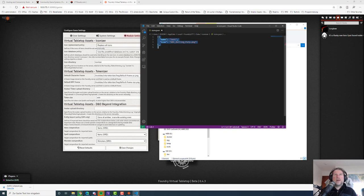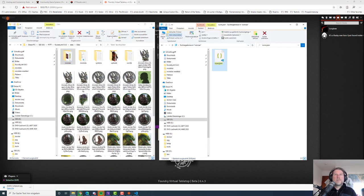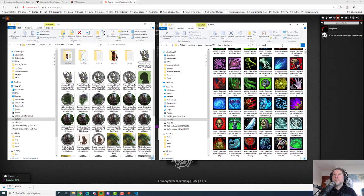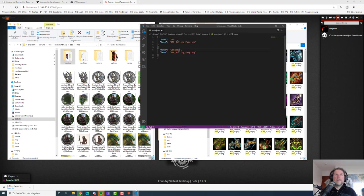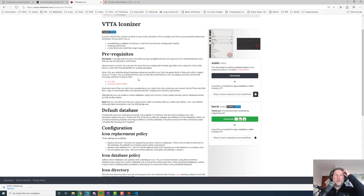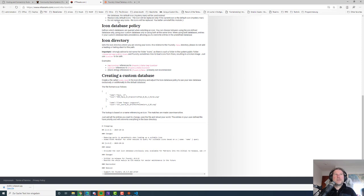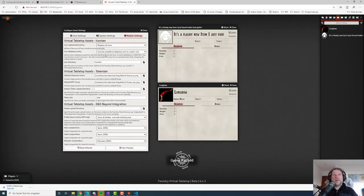Let's find a bow icon — I like that one better. We copy this filename and paste it here. The format is curly braces, then name: test. You can find details on creating a custom database in the documentation. We save the file — that's important. Then select "use the predefined database and my custom one." Your custom entry takes priority: if it's in your icons.json, it won't check the predefined database at all. Let's save these settings.